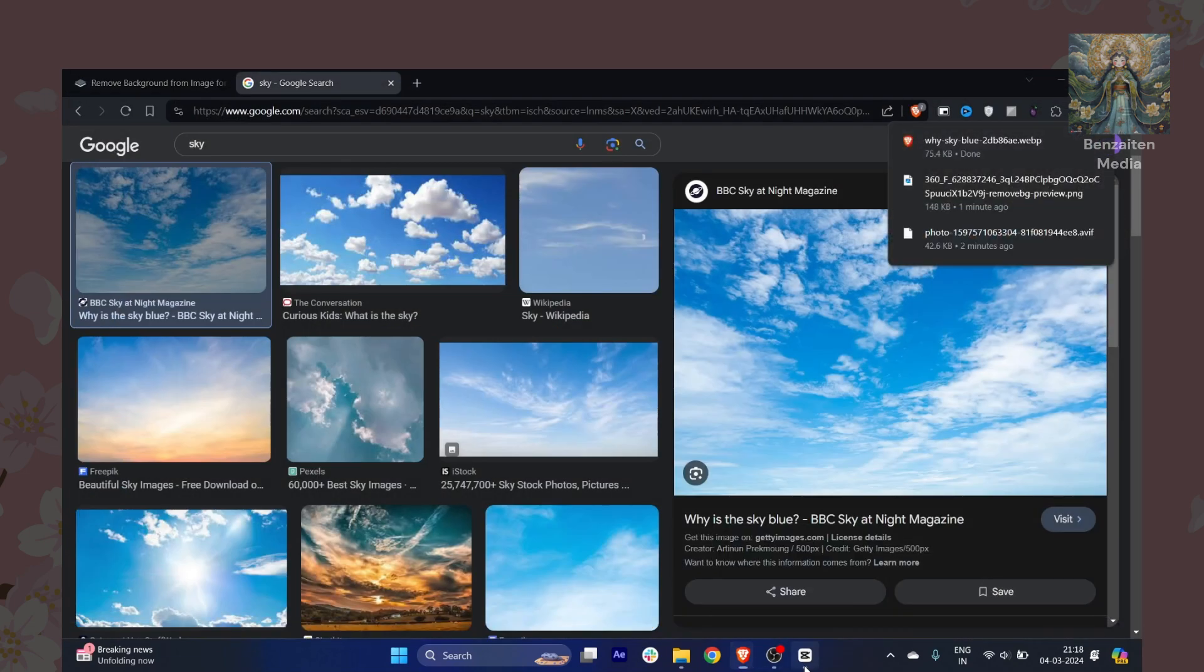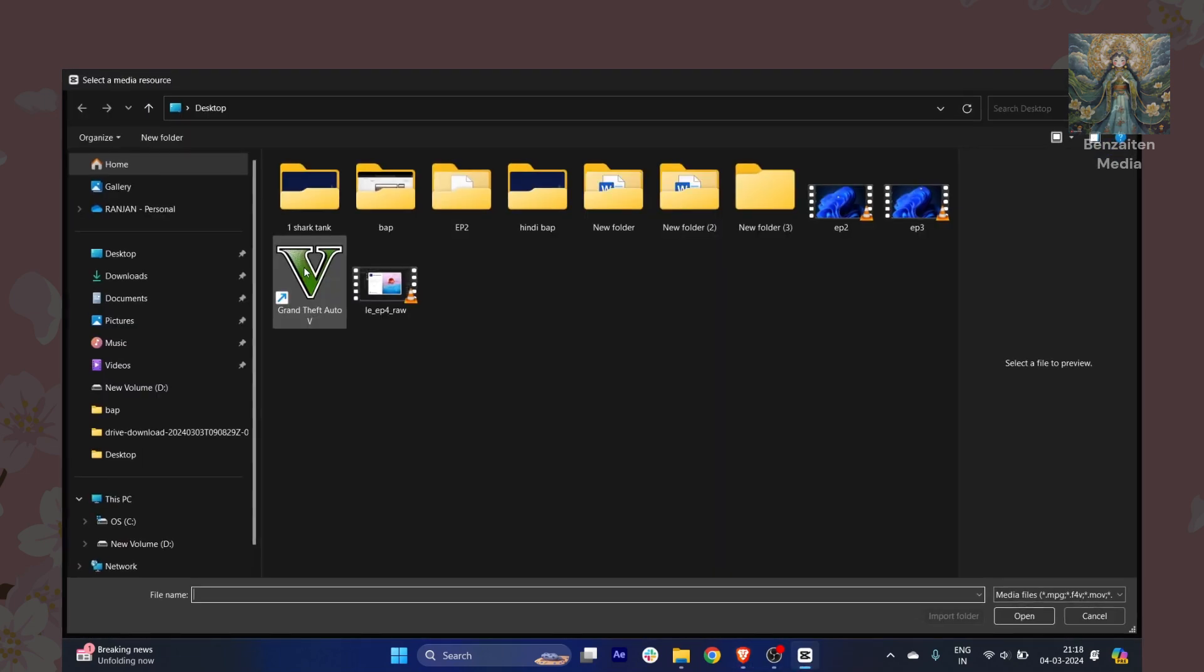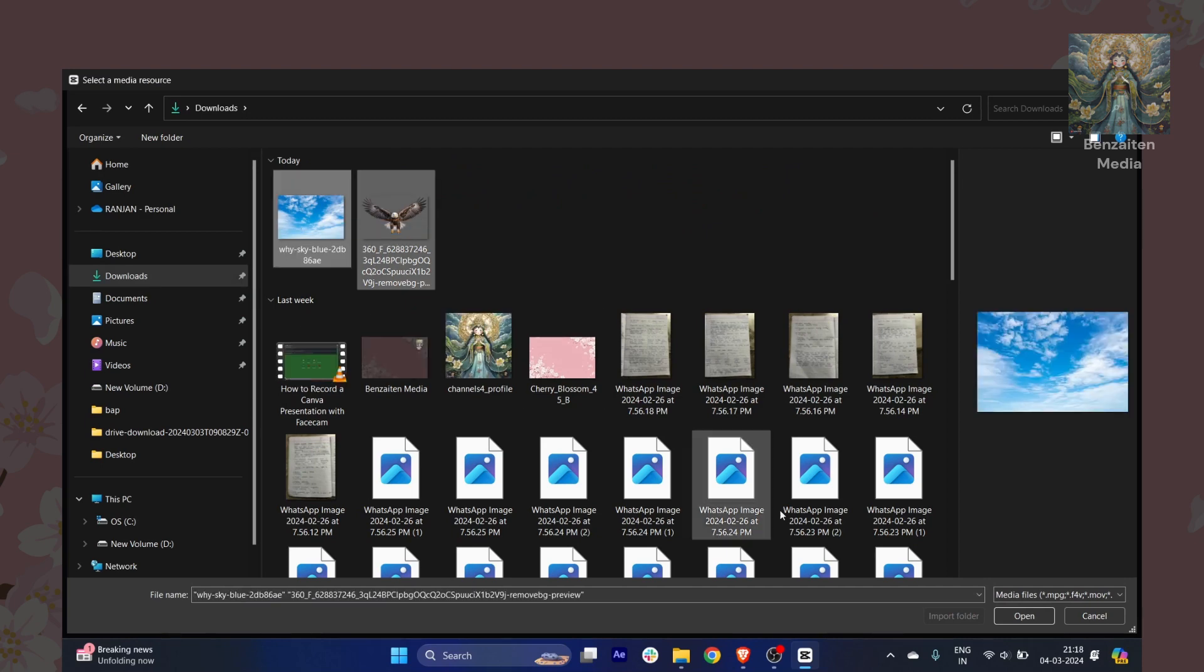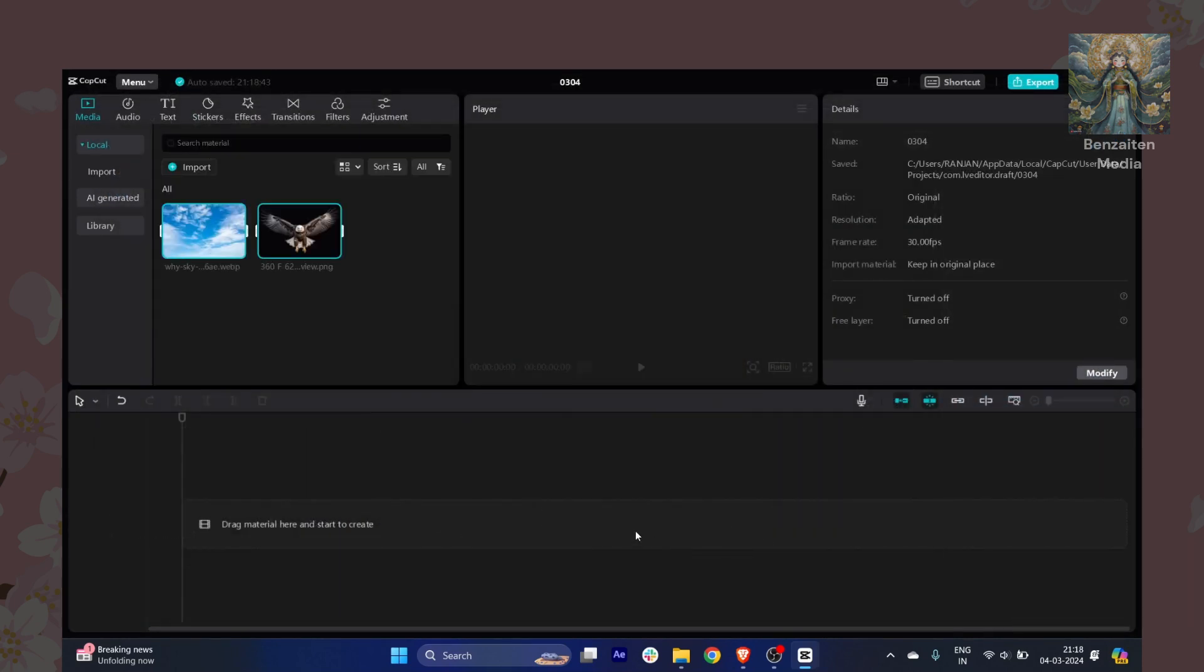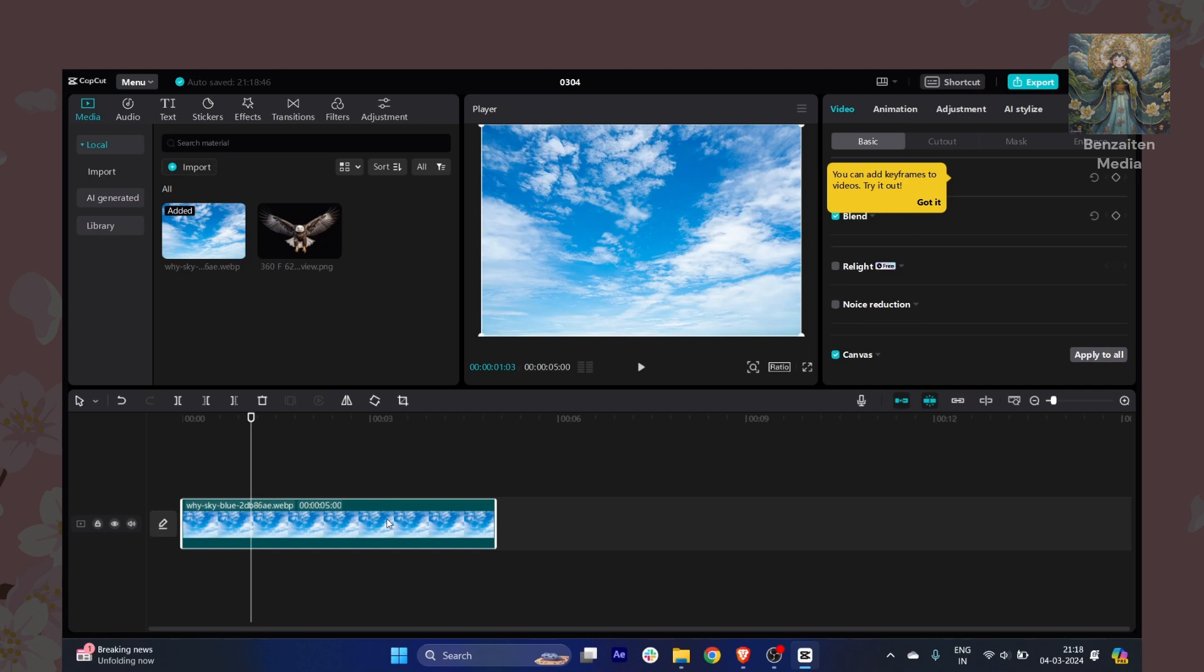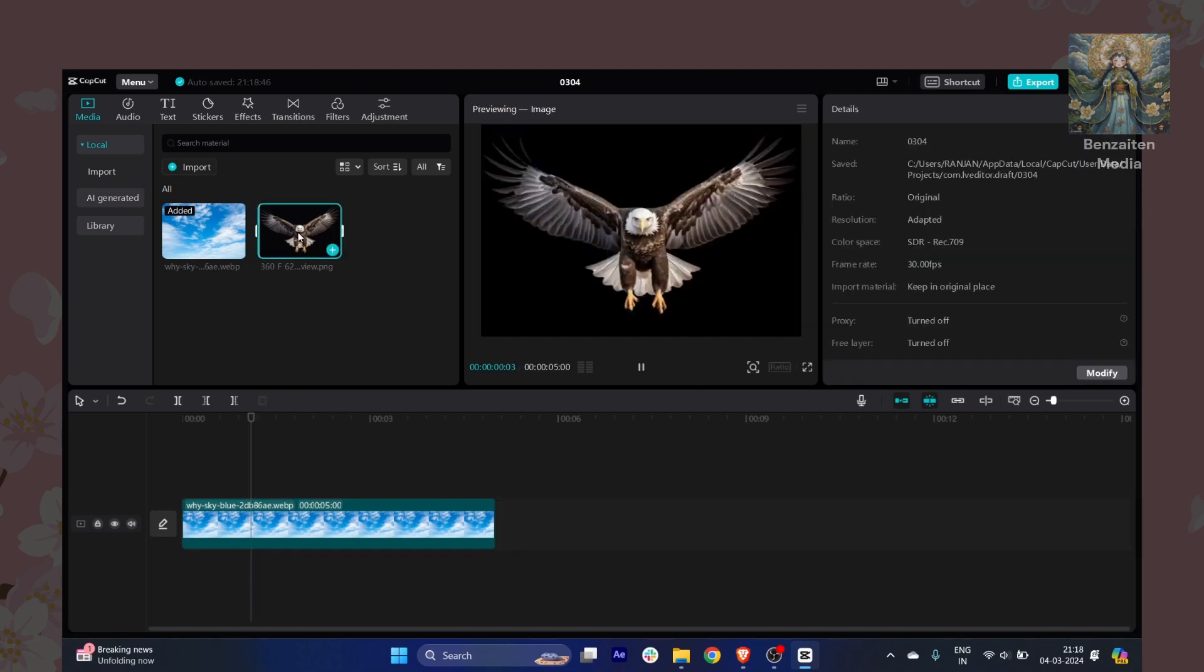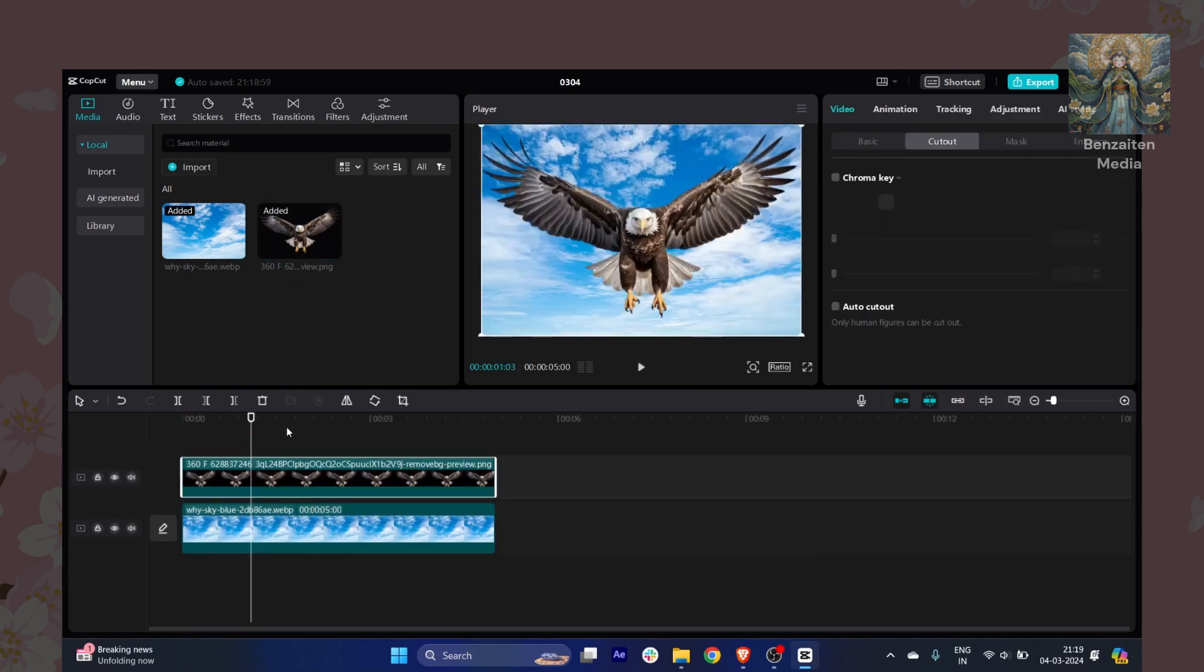Once I save, I will just go back to CapCut. I will click on import and go wherever I have saved my two photos. This is the first one, this is the sky. Whatever the background it is, you have to make sure to zoom it out. This is our second, which is the transparent eagle one.